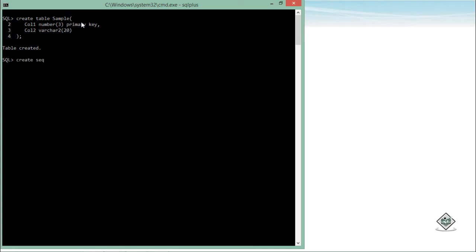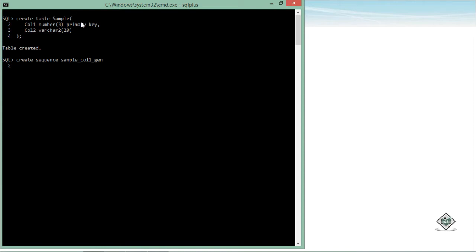For that, I will write CREATE SEQUENCE - again I'll have to go for this DDL statement - CREATE and then the sequence name. So let's say sample_col1_gen means generator, means ID generator or whatever. You can give any particular name for that. Then after, multiple attributes for this sequence. For example, with which particular value you want to start the sequence.